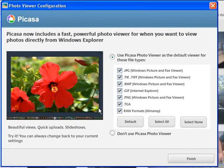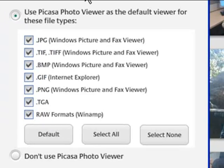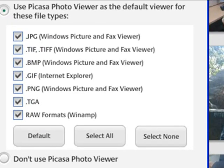Next, Picasa will ask whether you want to use Picasa Photo Viewer as the default viewer for common image file types.